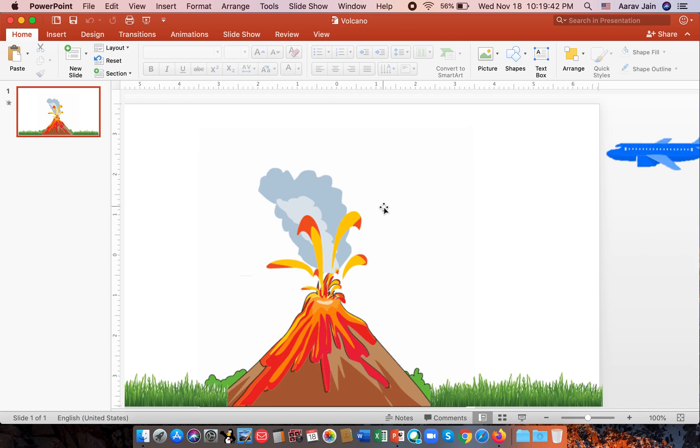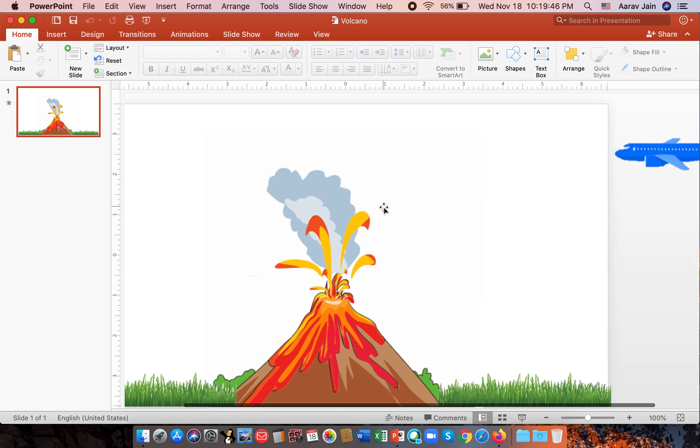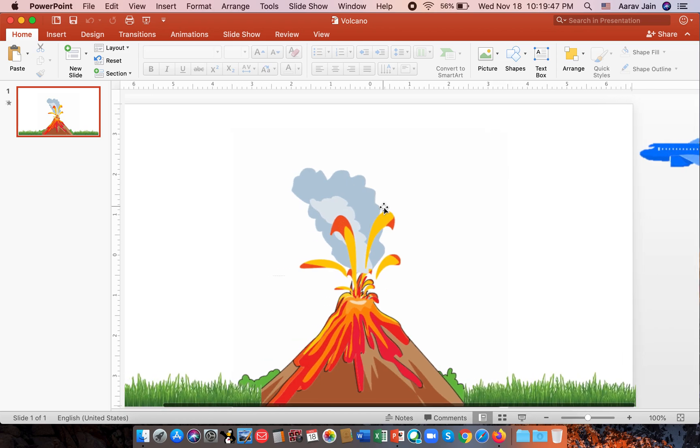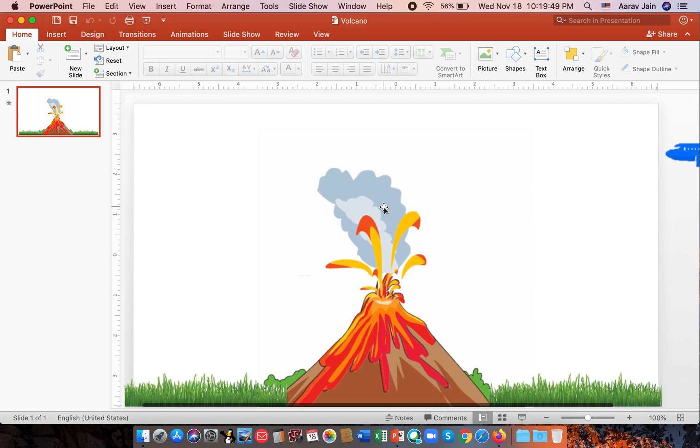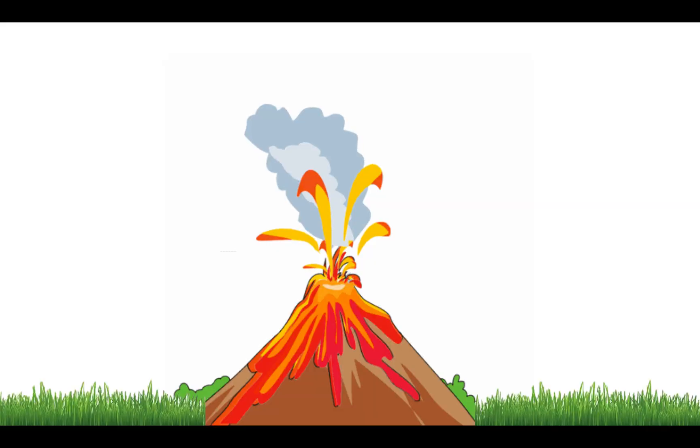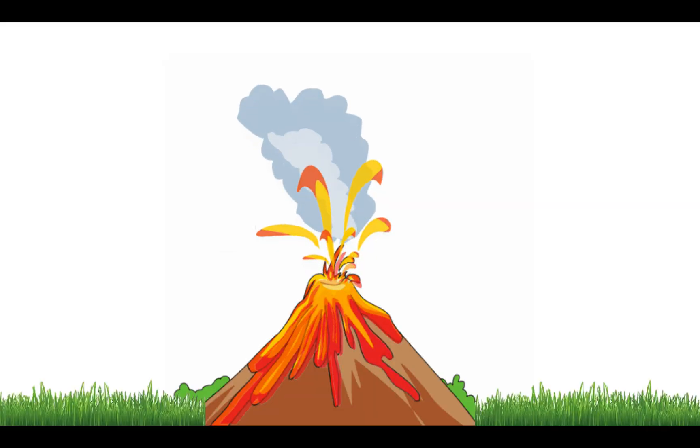Hello guys, welcome back to Captain AJ. Today we are going to see how to make a volcano animation eruption when a plane is going above it. So this is how it will look when it is in the PPT.